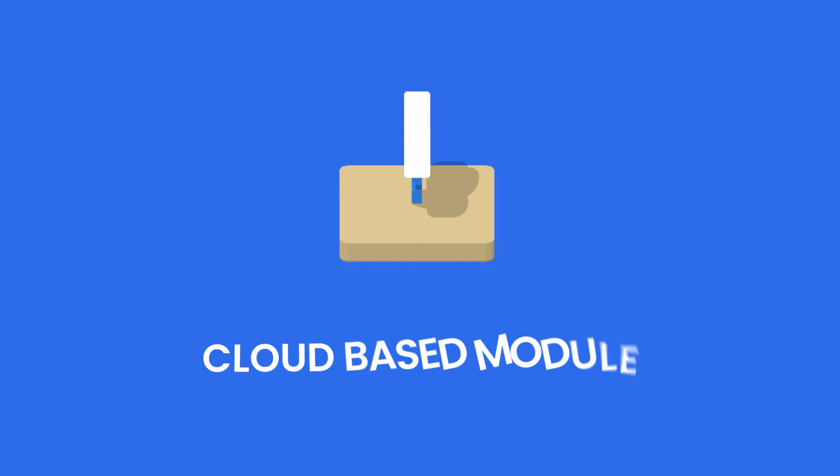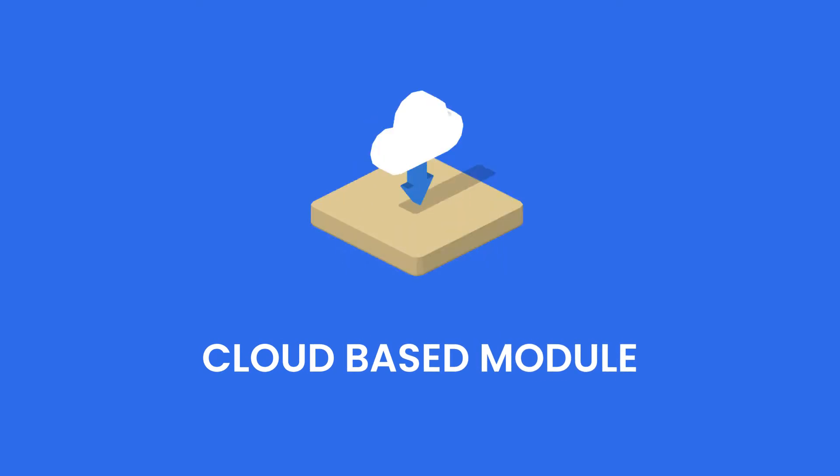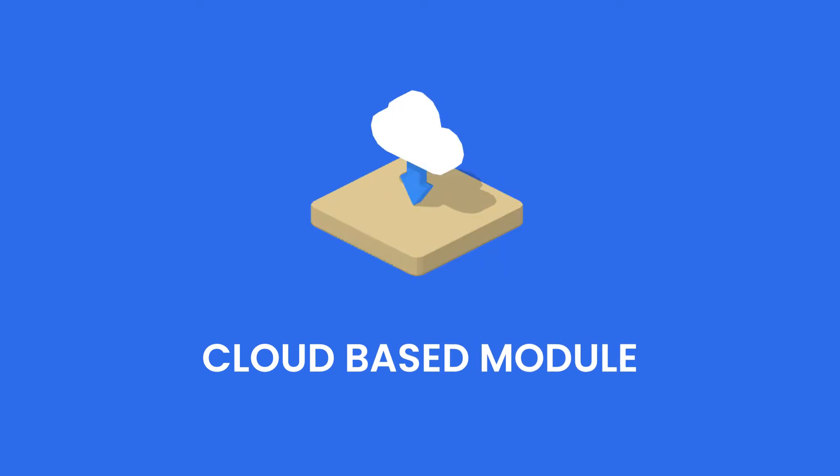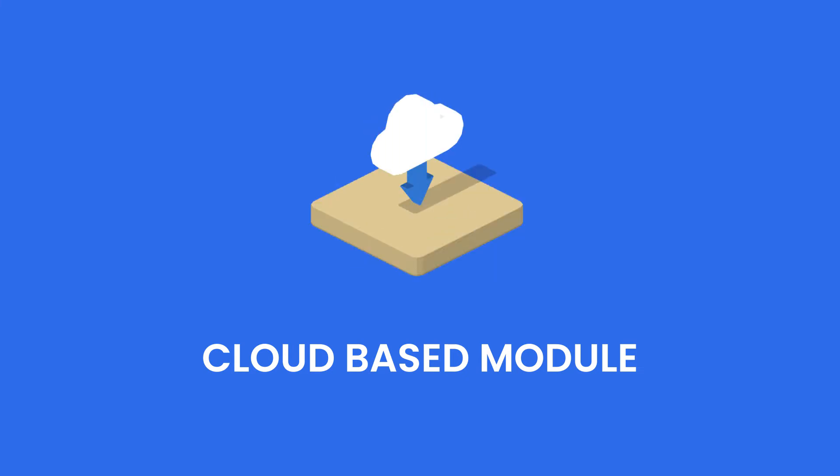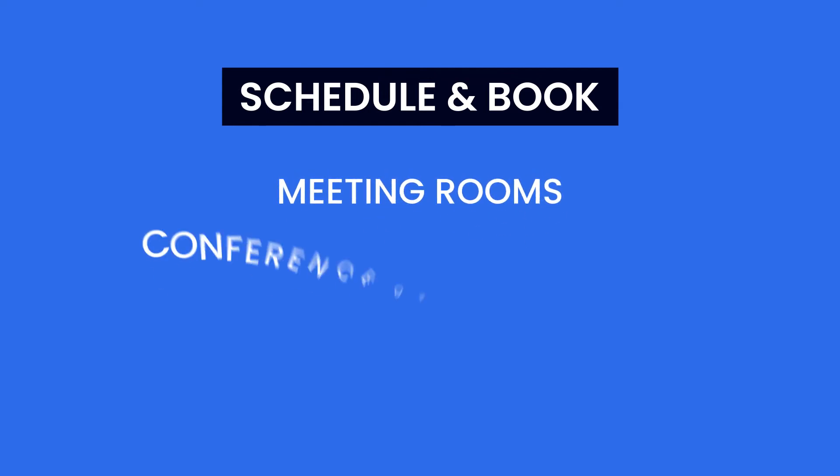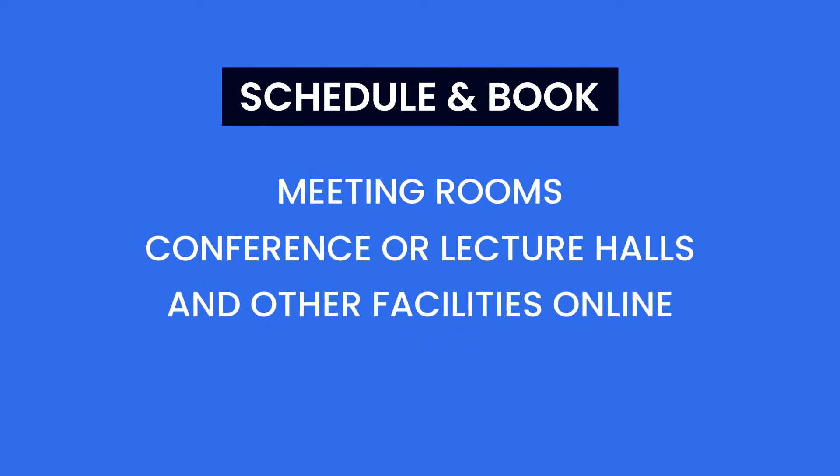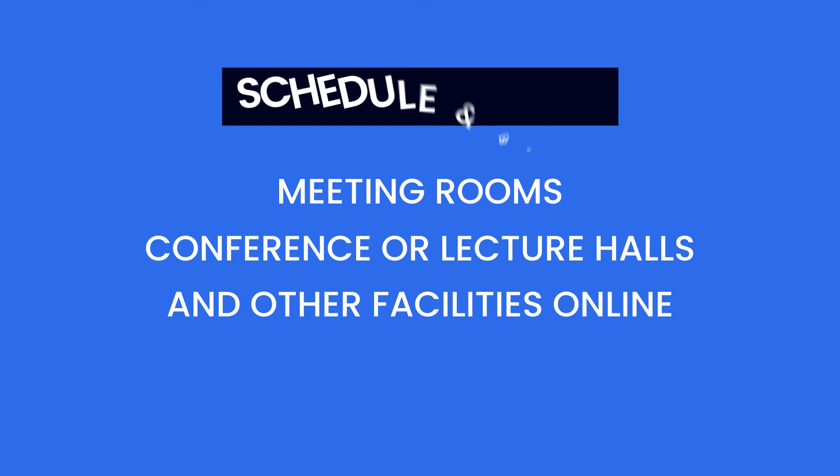Our cloud-based module allows users to manage their facilities' shared spaces, including meeting rooms and conference rooms, with its ability to schedule and book time slots for meeting rooms, conference and lecture halls, and other facilities online.